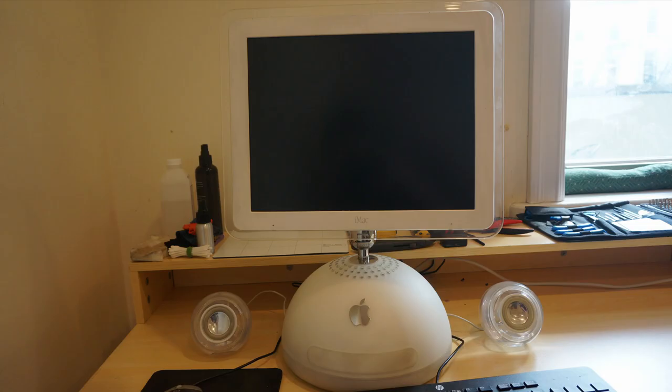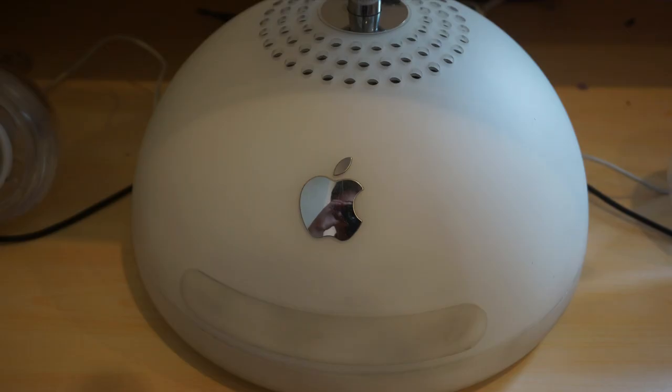And thus, we are left with the design of the iMac G4, a dome on the bottom with a swivel arm holding the flat LCD panel up. The dome at the bottom contains the entirety of the computer, including the optical drive, hard drive, CPU, GPU, RAM, and an 18-watt amplifier, which we will get into later.